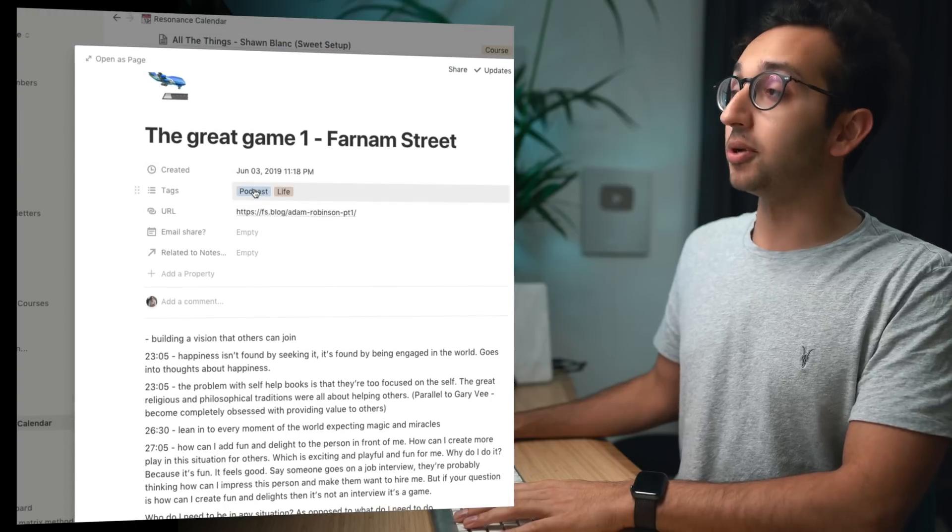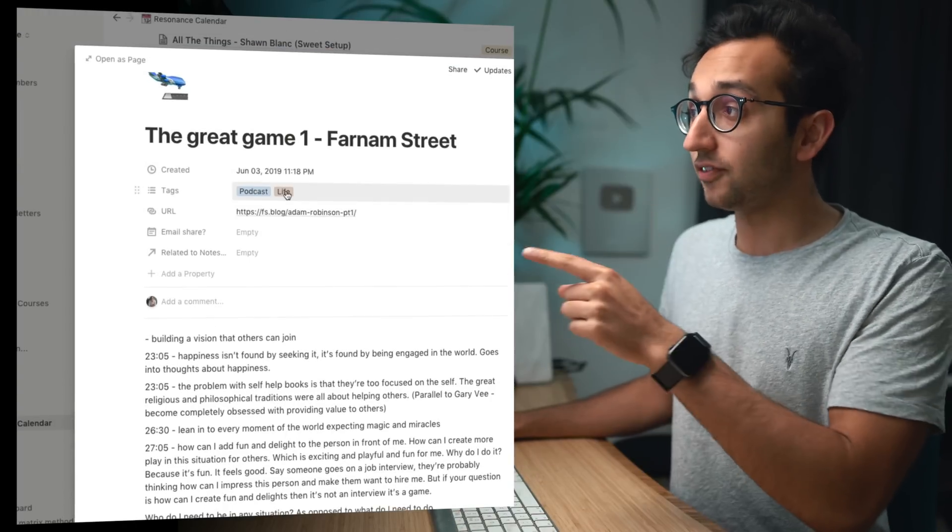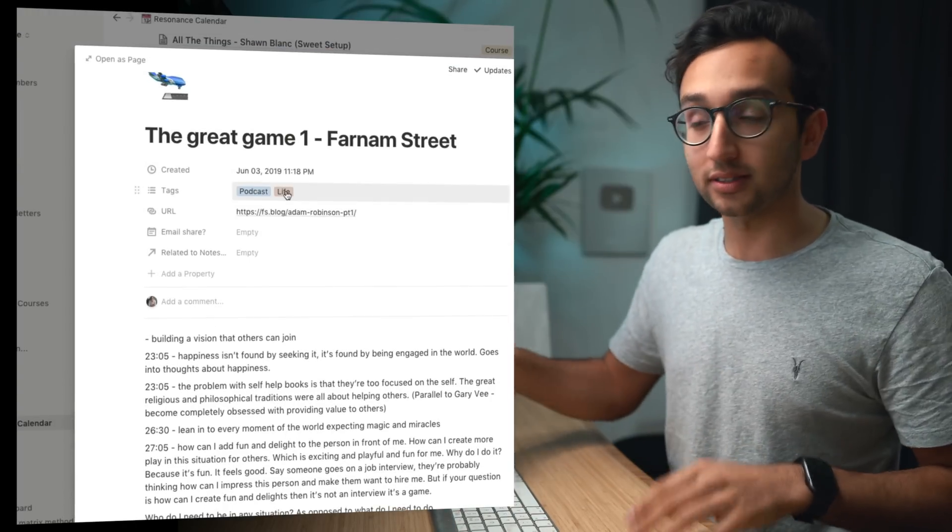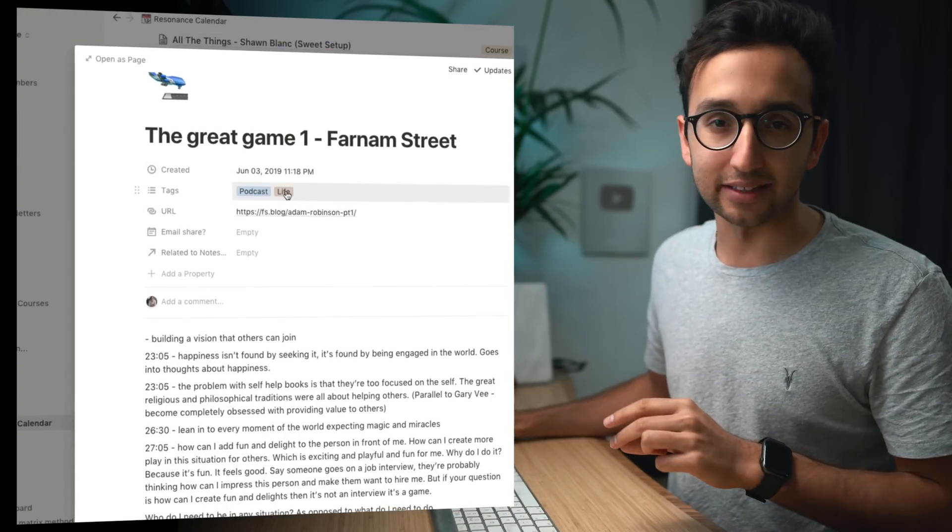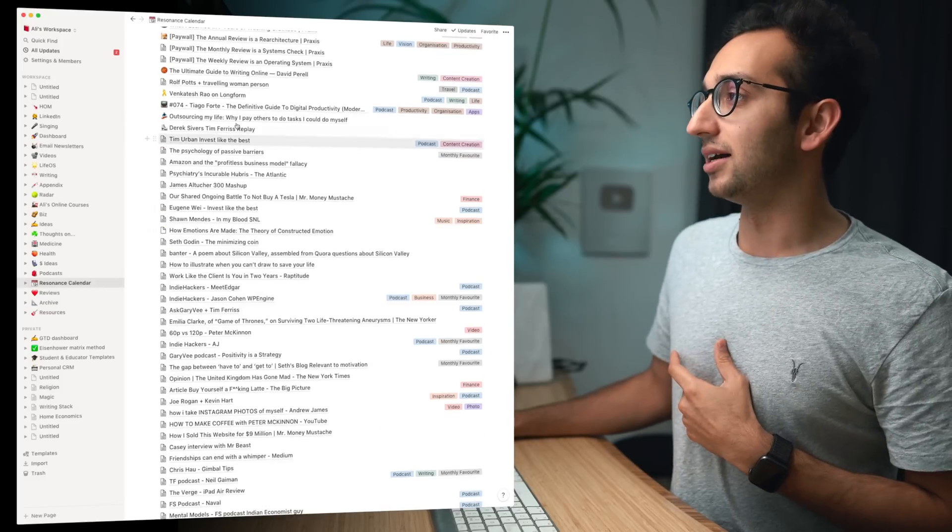And as we can see here I've tagged it with podcast because it's a podcast episode and life because I think this is pretty legit life advice. I'll talk more about the tags in just a moment. And let's take another example.